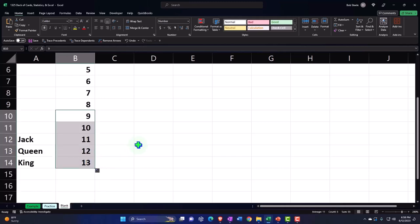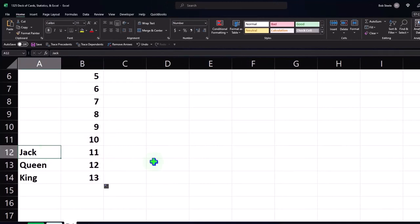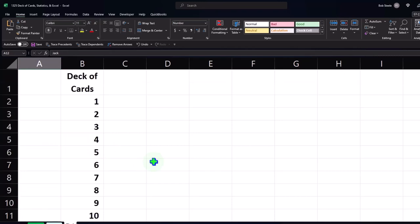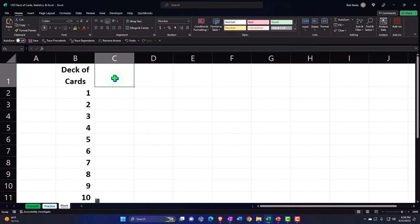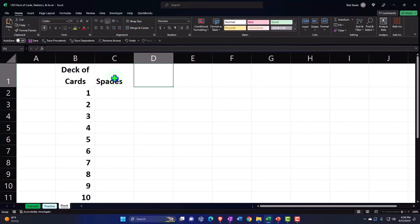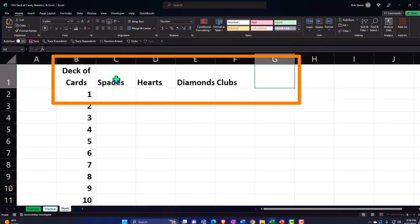Now, depending on what you're doing, assigning a number to each card — even though three of the cards don't have an actual number — is useful for calculations and assigning which card is which, especially when working in Excel. Then we have the suits of the card: Spades, Hearts, Diamonds, Clubs, and a Total column.